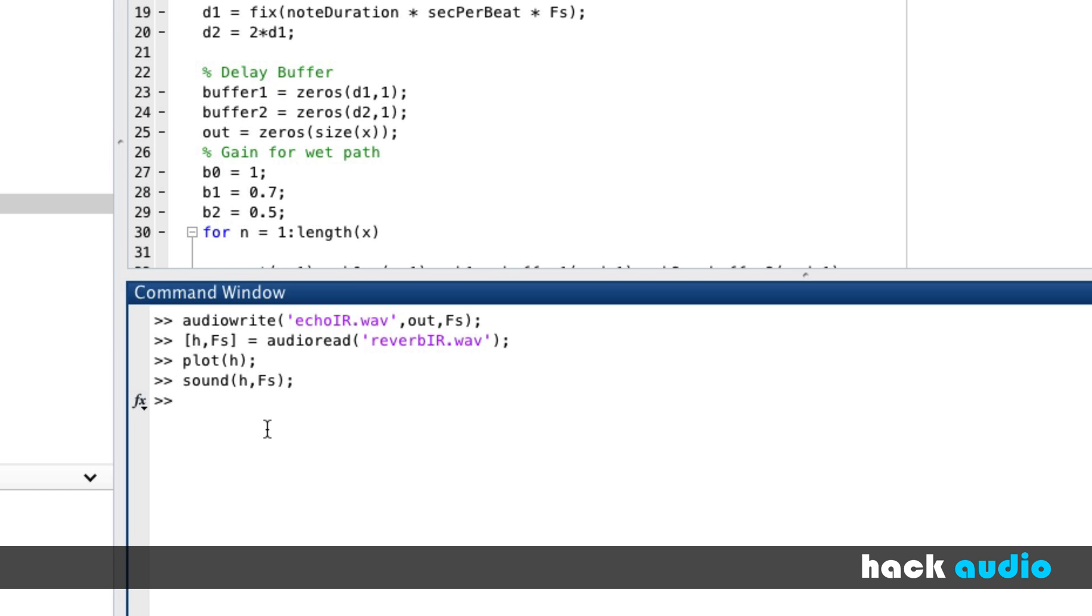So now we've looked at two important things related to an impulse response. First, how it can be used to measure a system. And then second, how it actually describes and represents that system itself. We can save it as a WAV file on our computer. We can also import it into MATLAB and work with it just as a regular array.